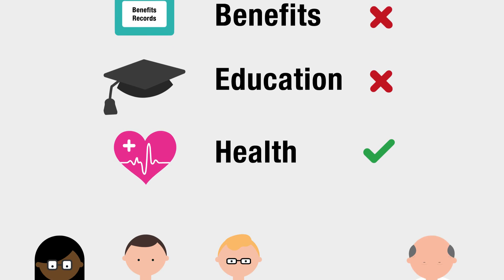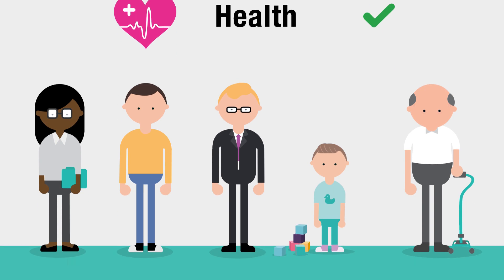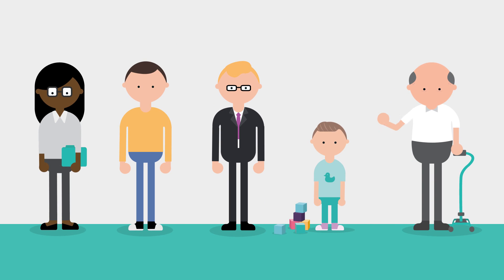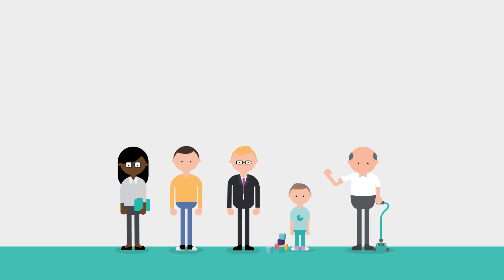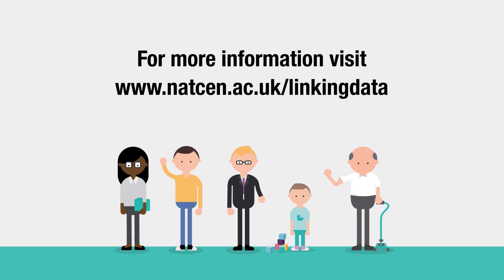We hope you agree to linking data. With your help, we can see the bigger picture.